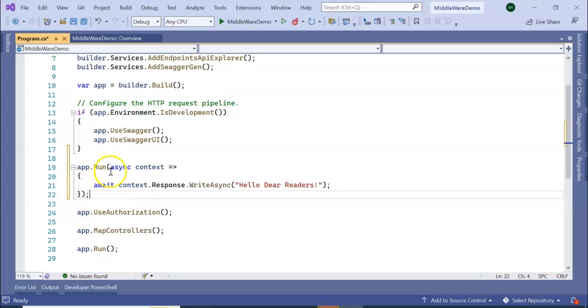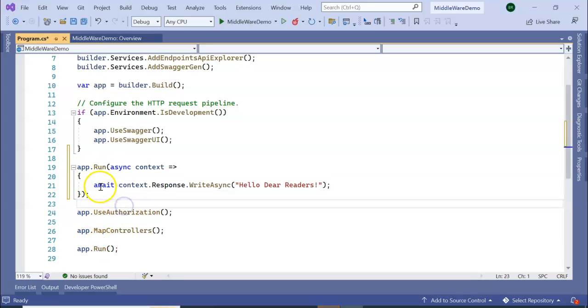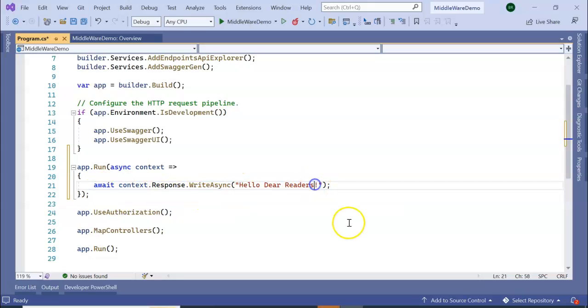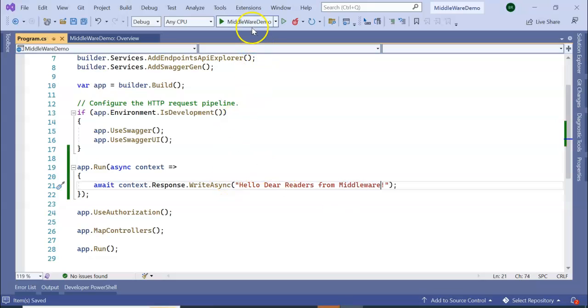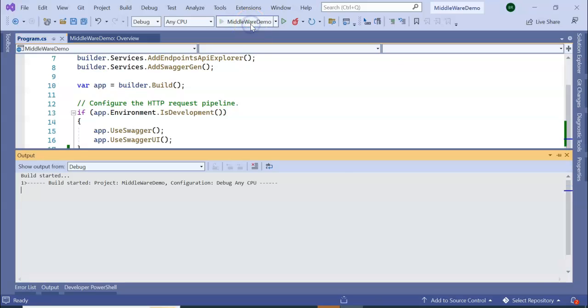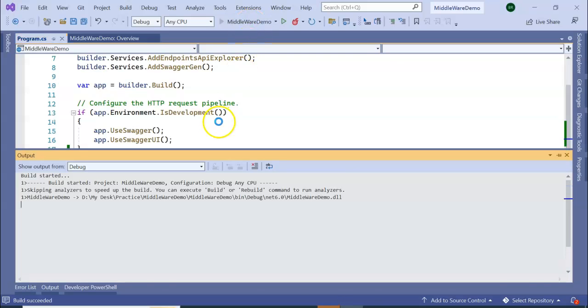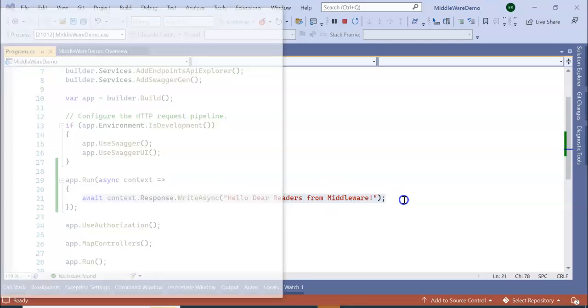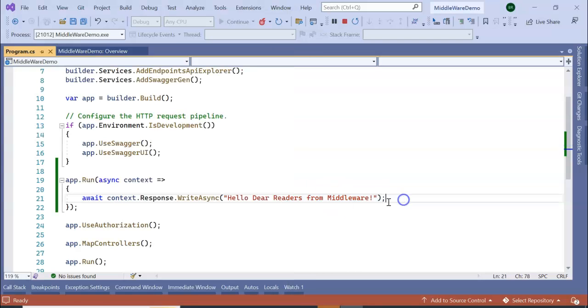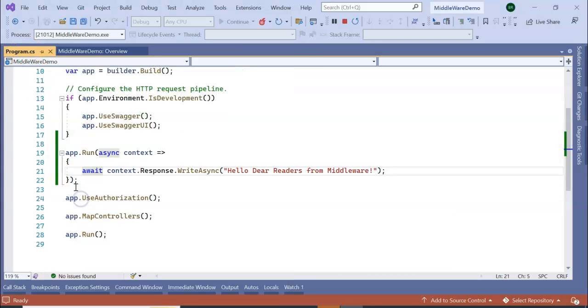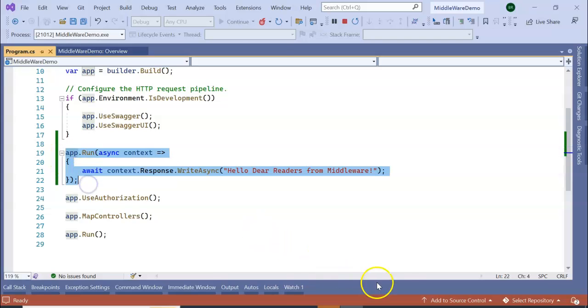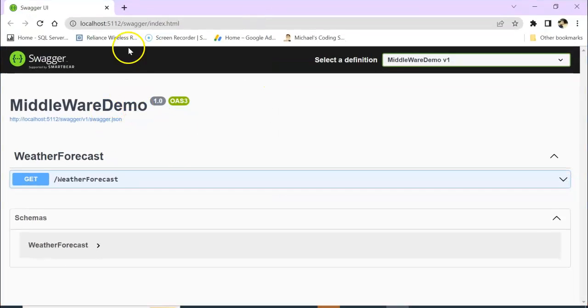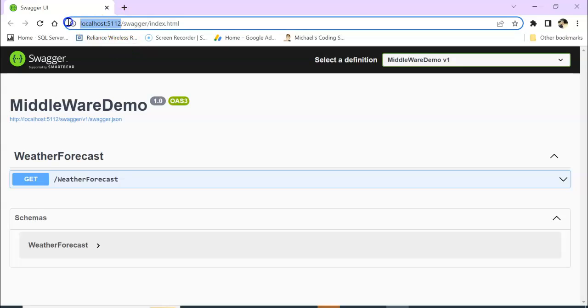I am going to write app.Run - an extension method of app.Run - async context response. So here, 'Hello Dear Readers from Middleware'. Next, run the application now. So this is one middleware we injected in our program.cs file using app.Run extension method.